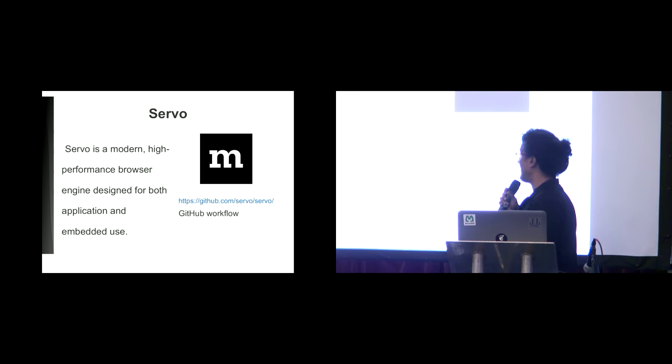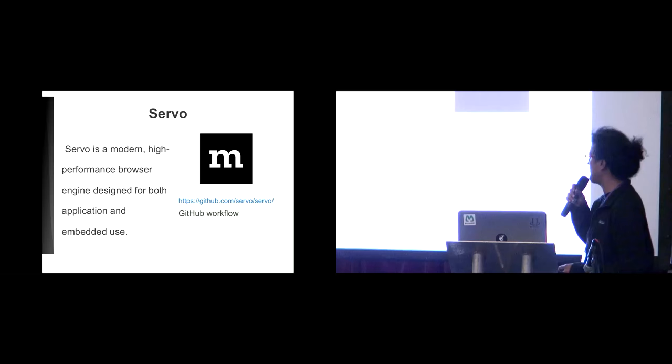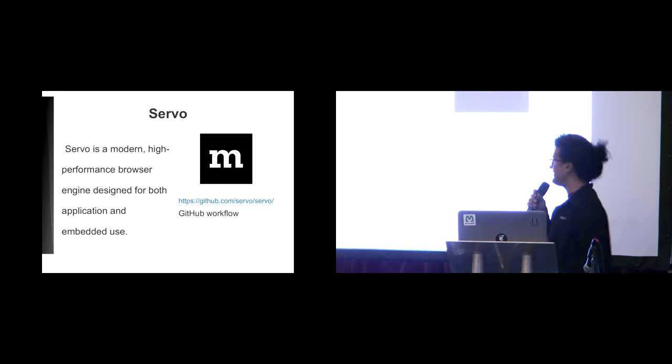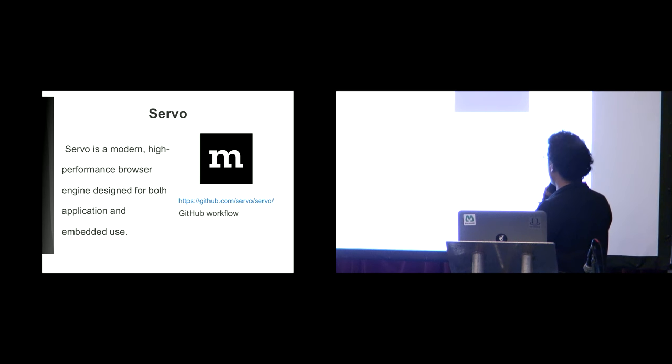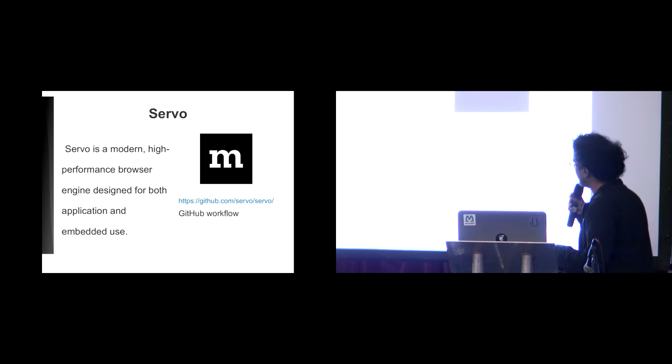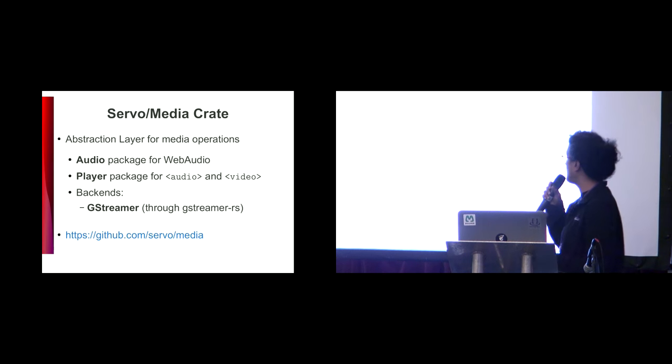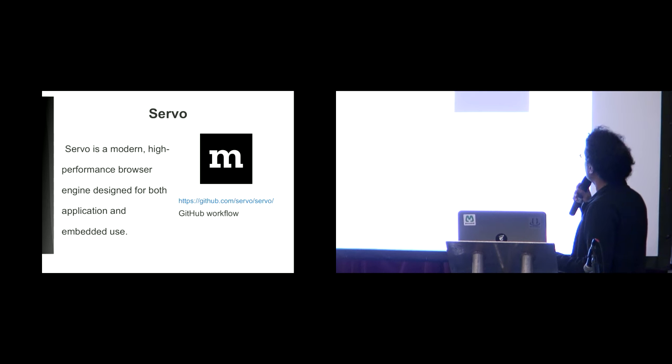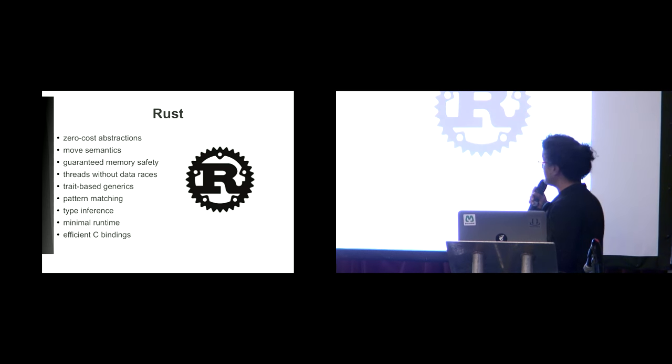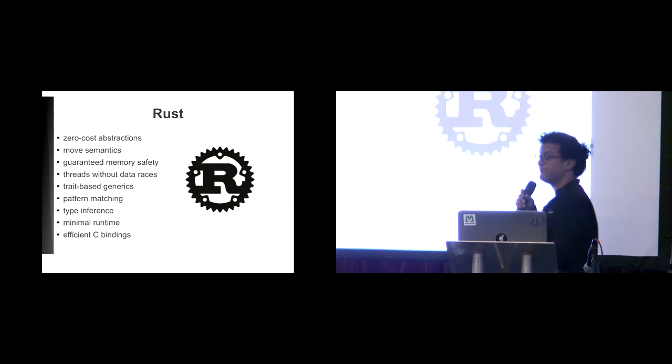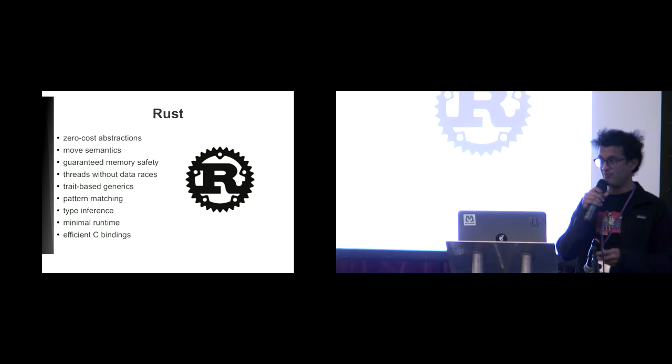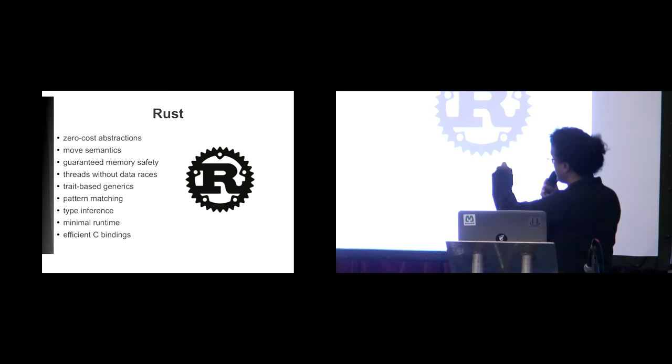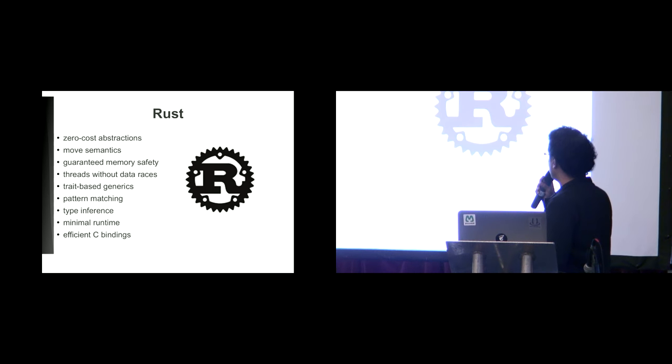Servo is a modern high-performance browser engine designed for application and embedded use. This is hijacked from the web page. It's funded by Mozilla and developed in GitHub following the GitHub workflow. And it's implemented in Rust, which is a new fancy language we're talking about that has all these features. And it's pretty nice.